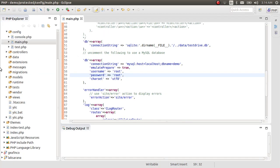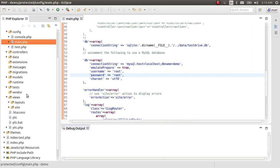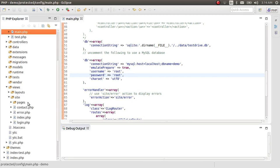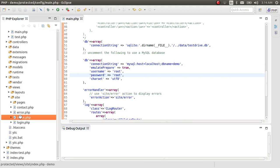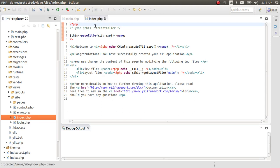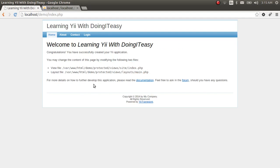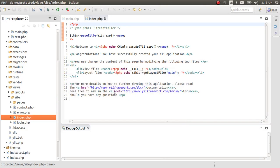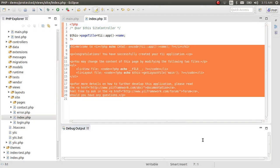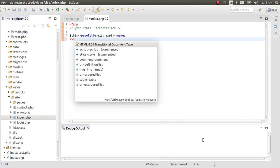Let's move on to the index file. Go to the views folder, then site, then index. This is the view file — this framework follows the MVC architecture. This is the view file, which is what we are seeing in the browser.